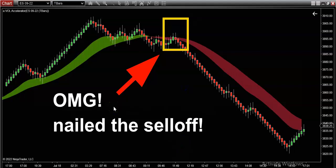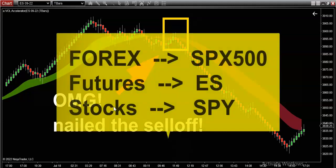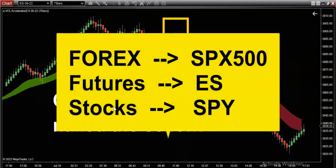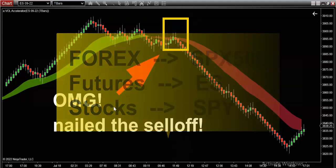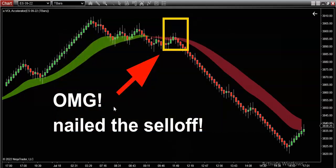Don't forget, if you trade forex your symbol is SPX 500. If you trade futures your symbol is ES. And of course all you stock traders and options traders, your symbol is SPY — what they call the SPY.